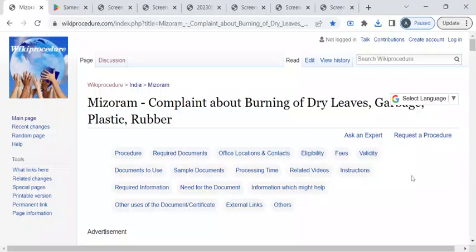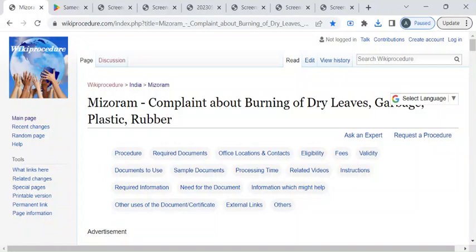Hi, welcome to Wiki Procedure Info YouTube channel. In this video we'll see how to register your complaint on burning of dry leaves, garbage, or plastics in Mizoram.